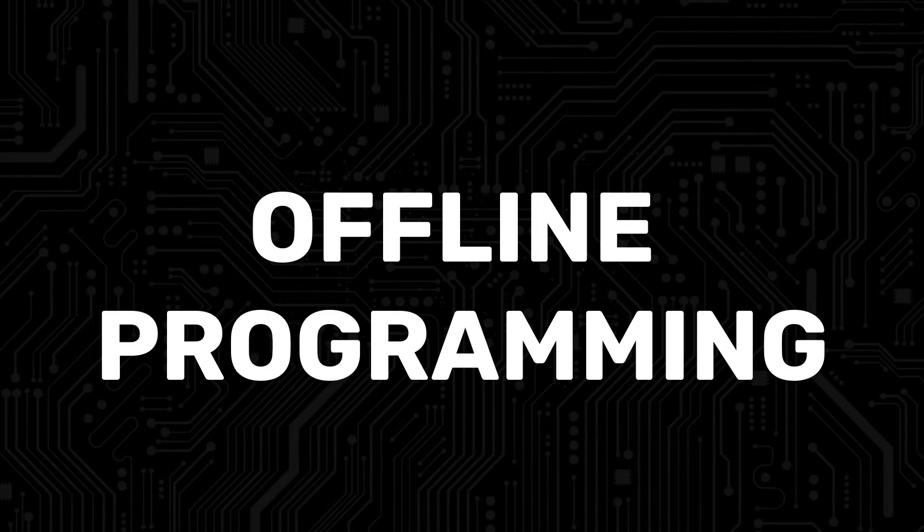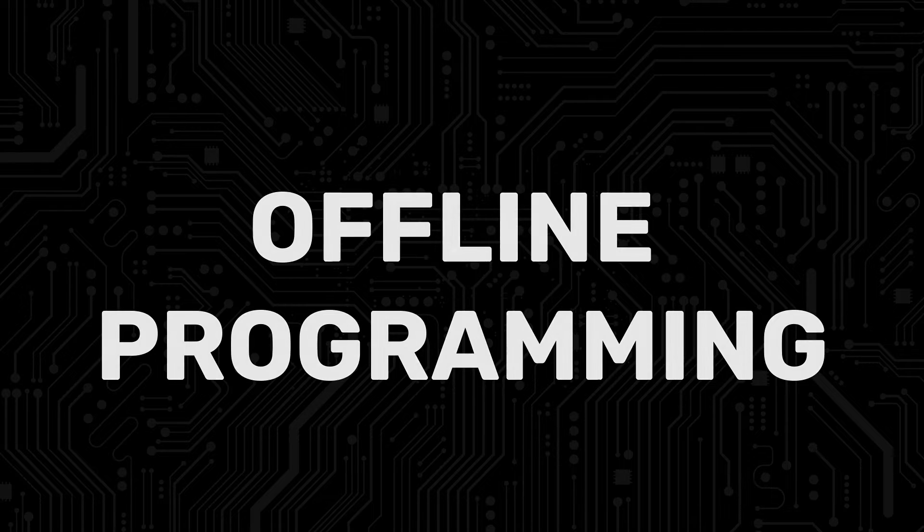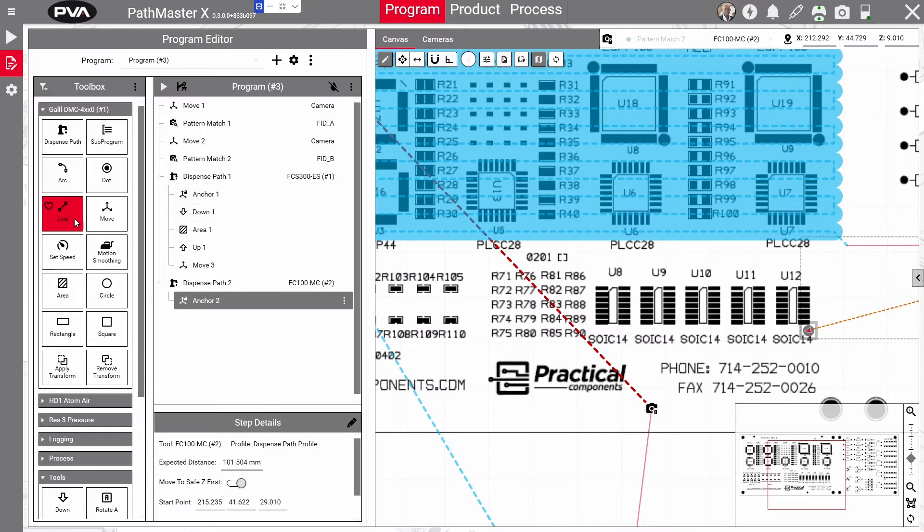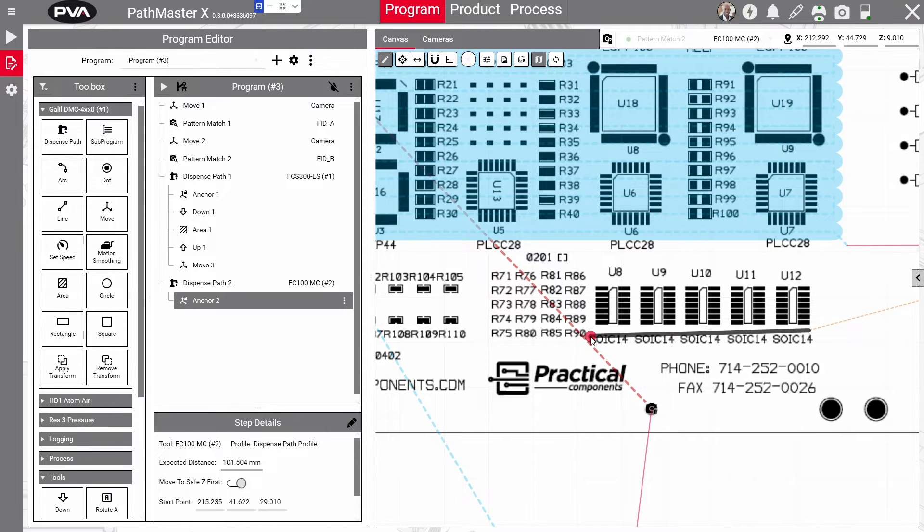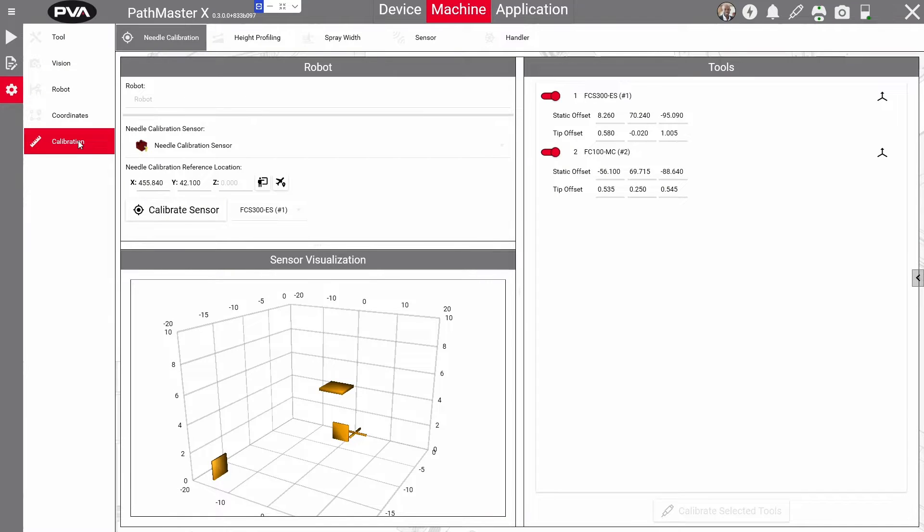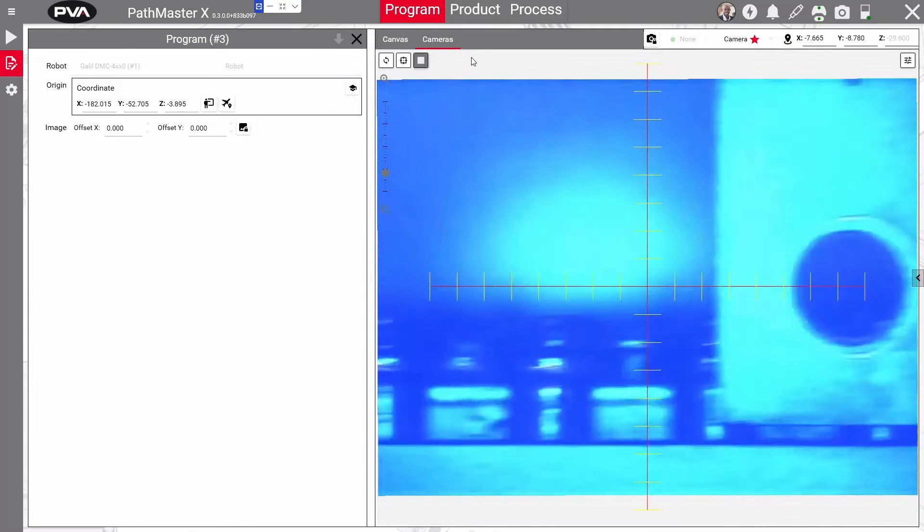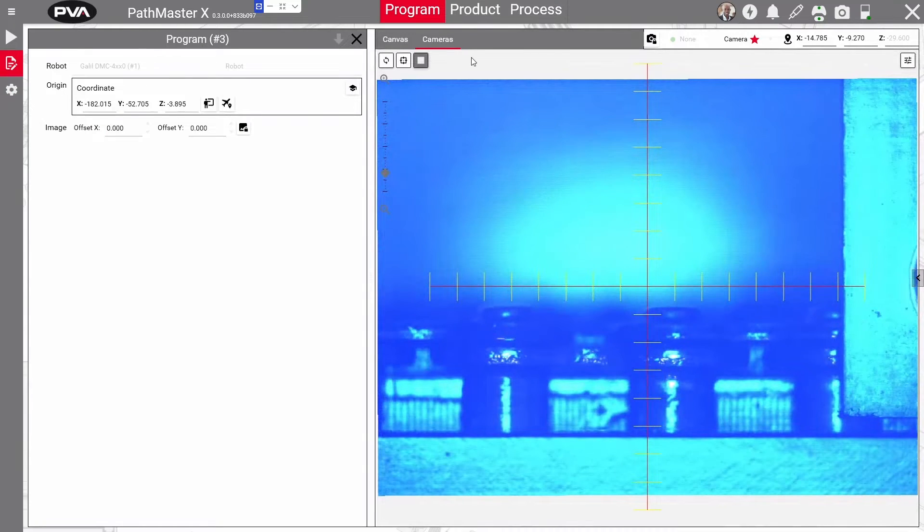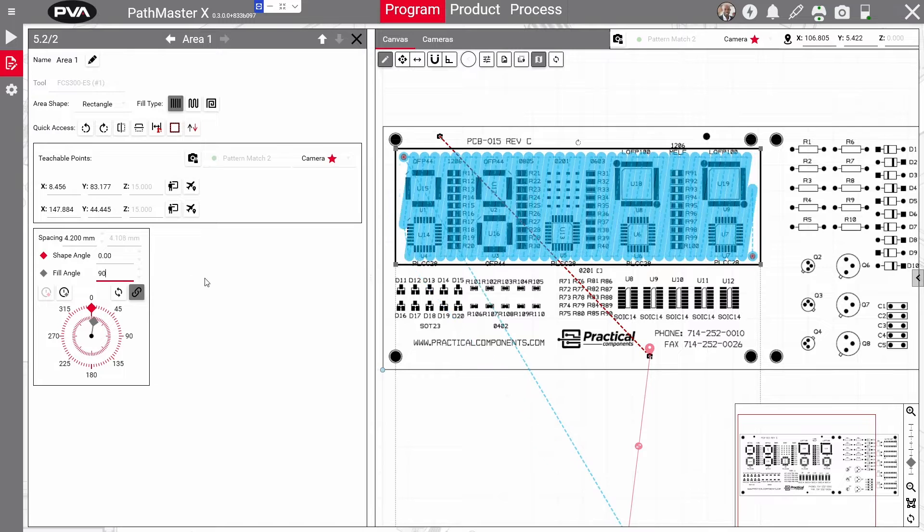Pathmaster X is outfitted with enhanced features that will increase programming speed and ramp up production. Features include click and drag programming available for both online and offline programming, along with enhanced calibration, better visuals, configurable crosshairs, and customized overlays for nozzle size and pattern width.